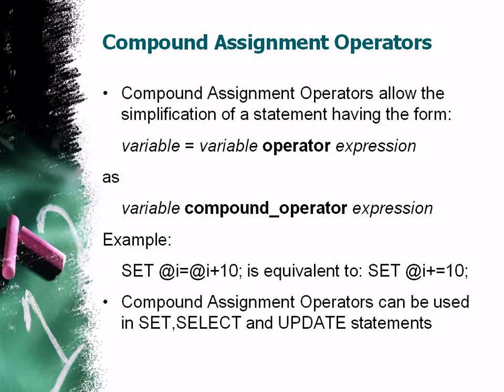You can use compound assignment operators in SET, SELECT, and UPDATE statements.